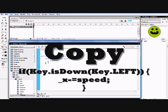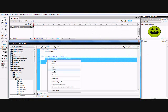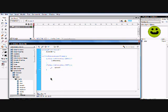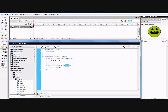From here, copy that `if` block, paste it, and all you're going to change is: the `LEFT` to `RIGHT` — all capitals — and change the minus to a plus, making it positive. So now when the right arrow key is pressed, it moves right.